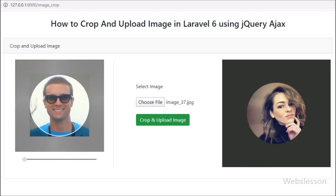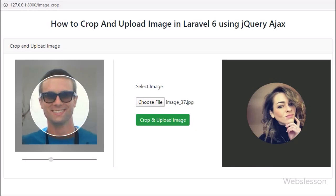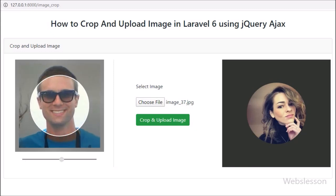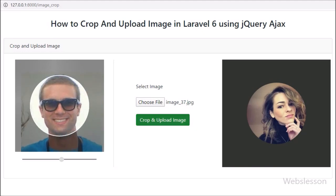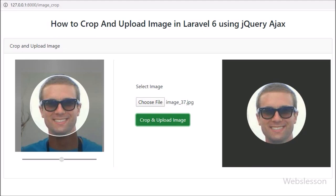If you have any query or input regarding this video tutorial, please comment in the comment box. If you like this video tutorial, please share it with your friends or on social media.